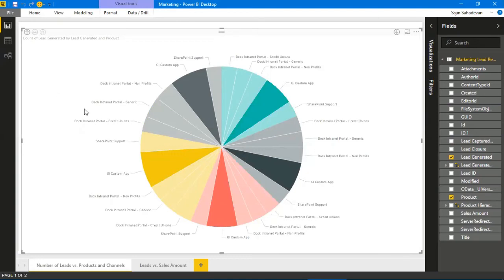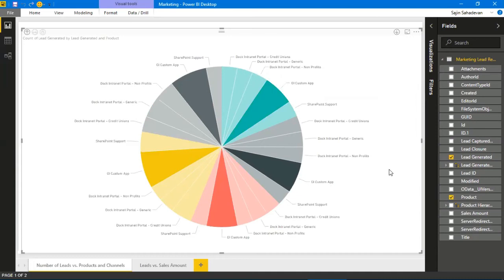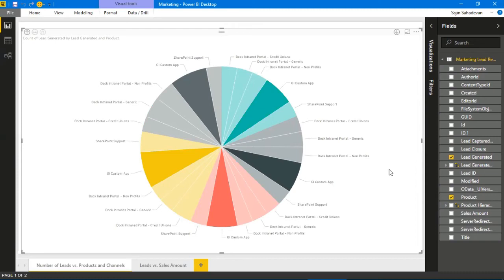Moving on, I want to bring out another report with the sales generated in proportion to the leads. As you can see, the result is an elegant and aesthetically pleasing report. This report can be published to a SharePoint site in one or two ways—either as an iframe in a script editor web part or as a Power BI app. That's what we've done for our sales and marketing portal in Dock Intranet Portal. You can watch those videos from our YouTube channel or go to mydock365.com/home/videos.